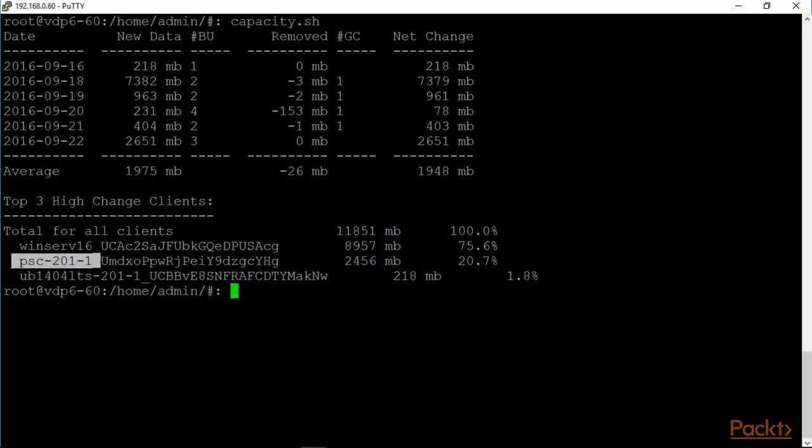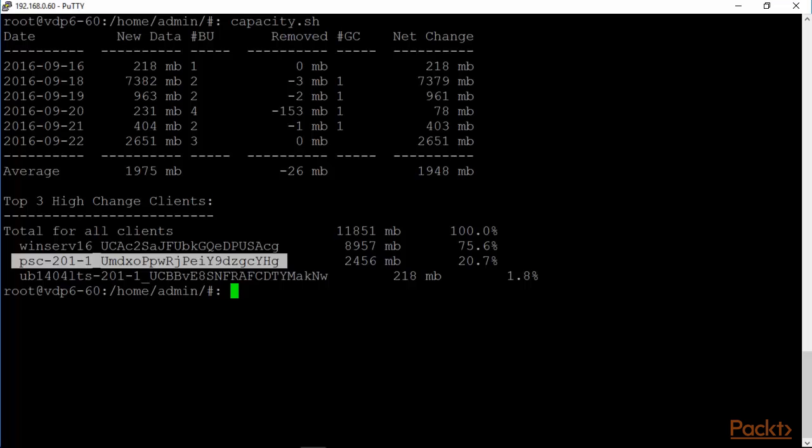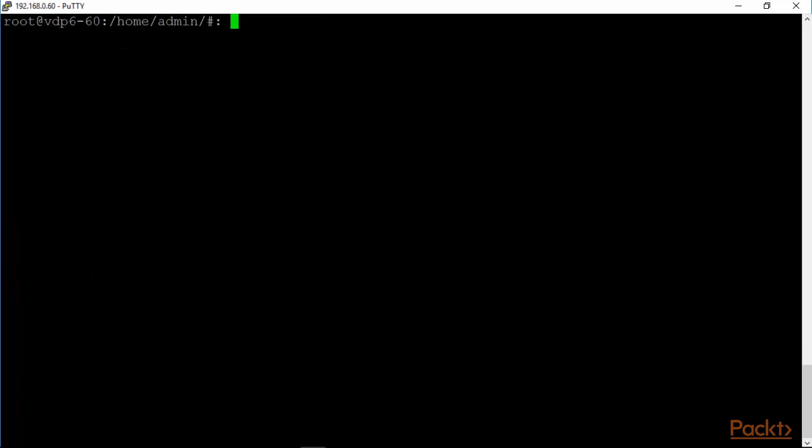As you can see, the platform services controller that we backed up in the last video is one of them as well. It's not so much in terms of the space, but still, it's not too big. But anyway, this is the one that one can take a look at this command capacity.shell. So you can see what are the high change clients. That's a good thing to know for tuning purposes. Because, clients that have high change, if you're also replicating them, then you need to be careful so that there's not too much data to be sent across to the replication site on a restricted bandwidth. Otherwise, your recovery point objectives will be violated very, very quickly.